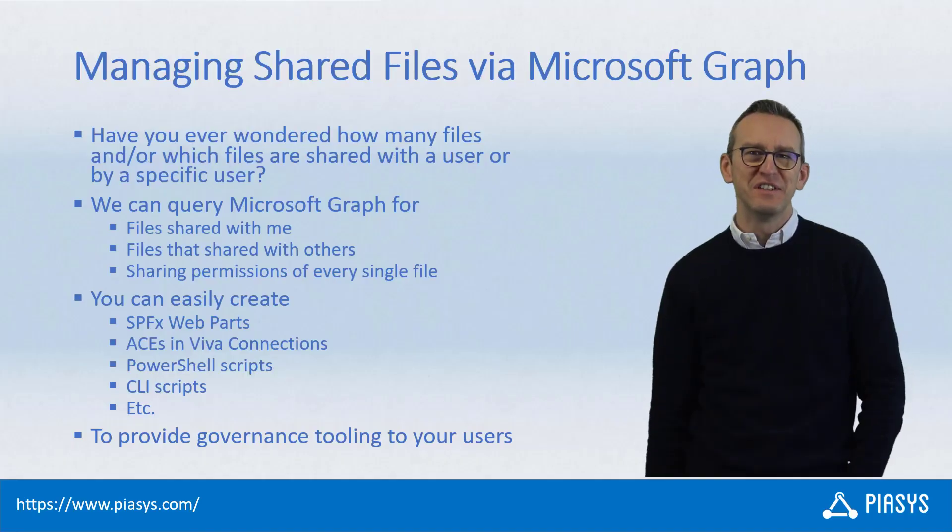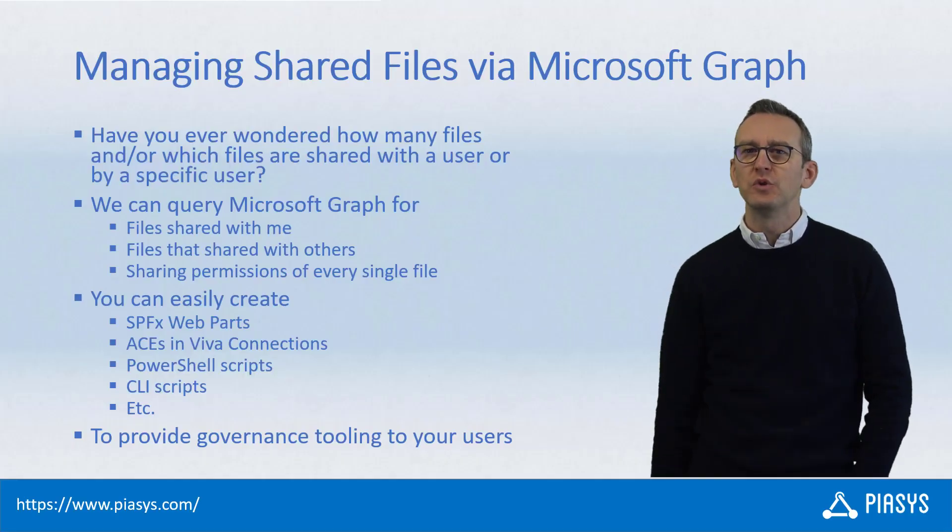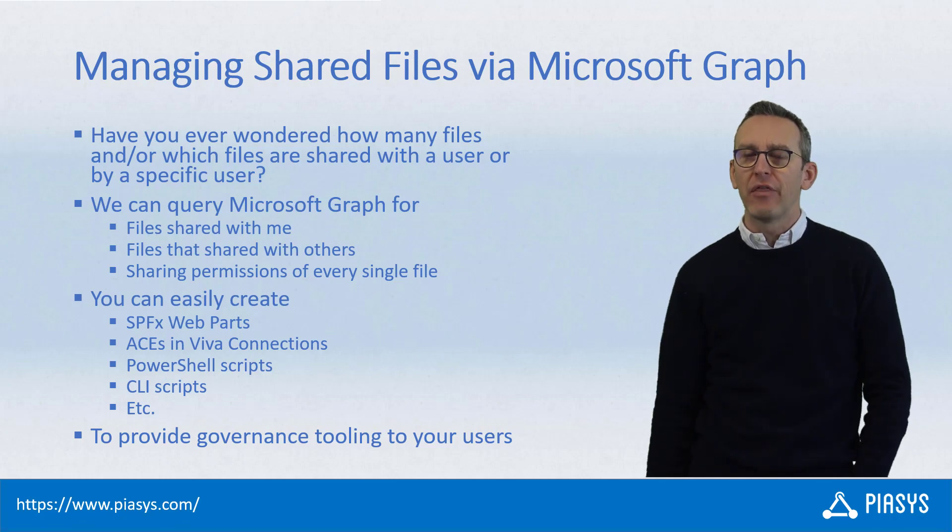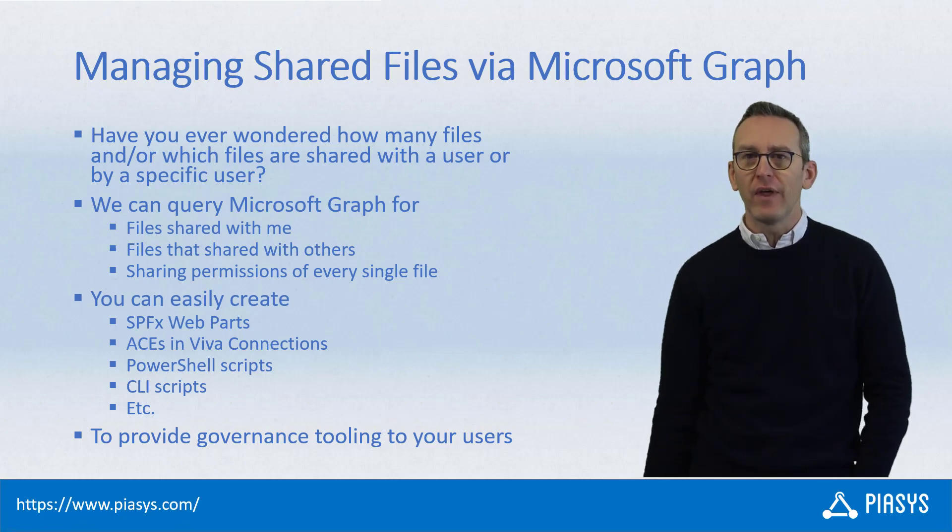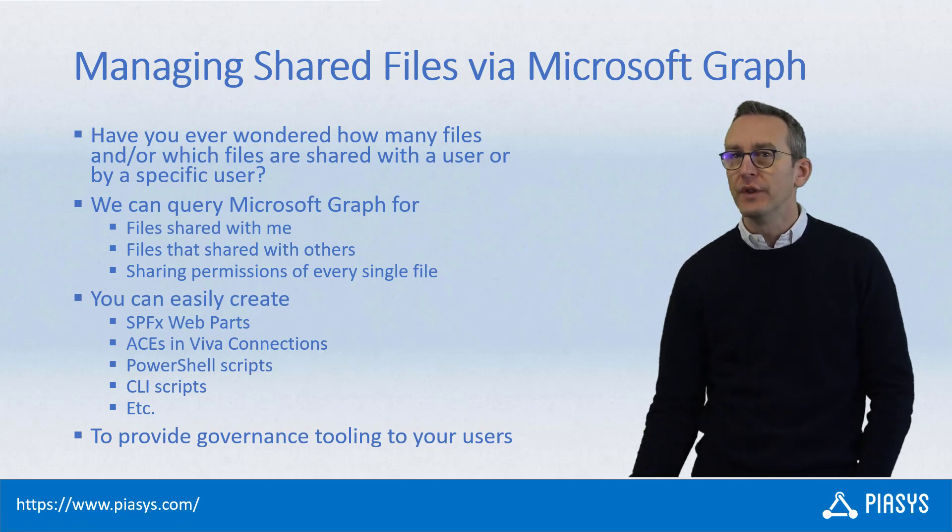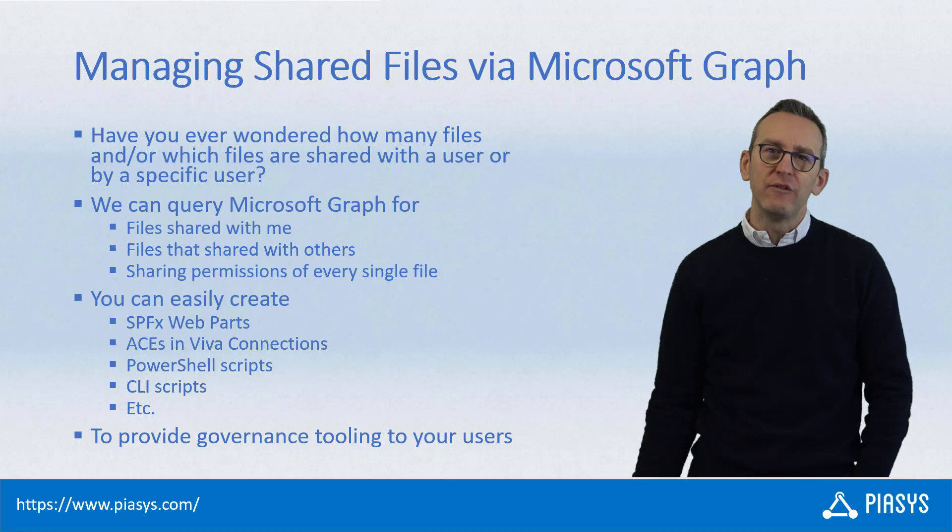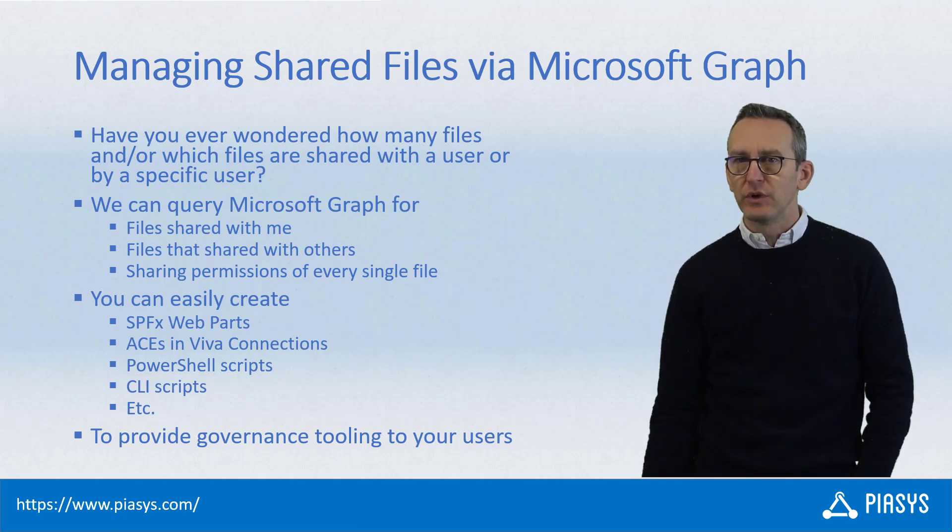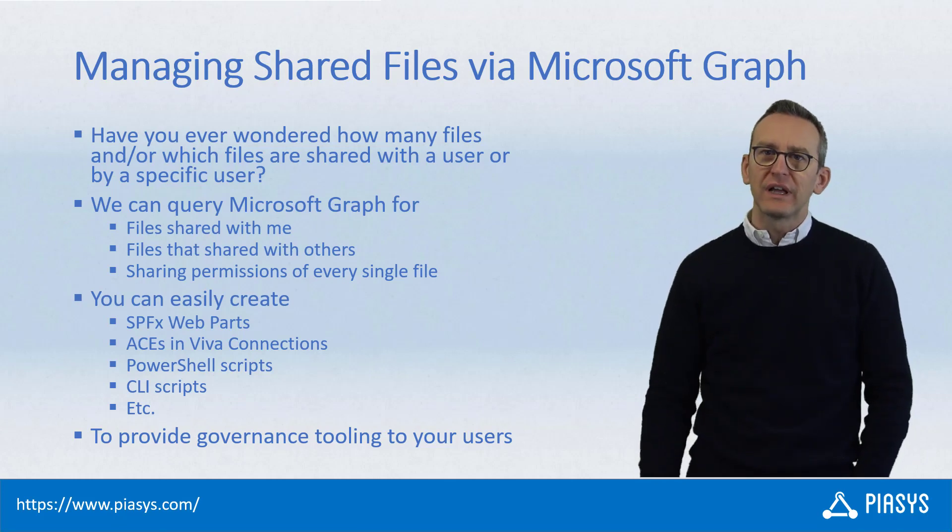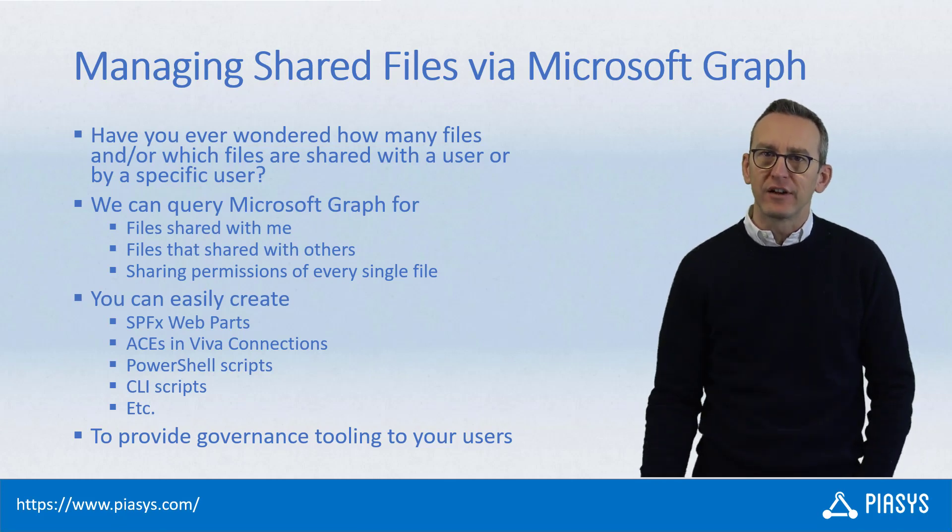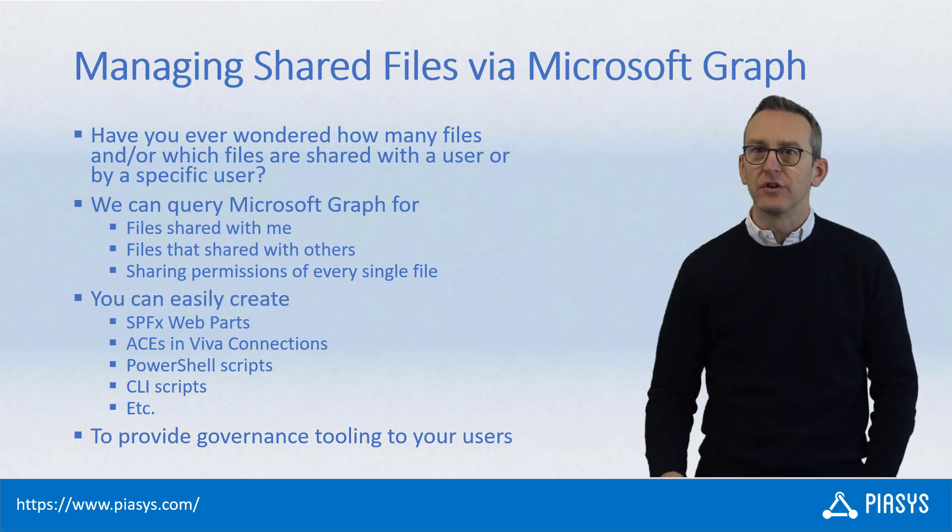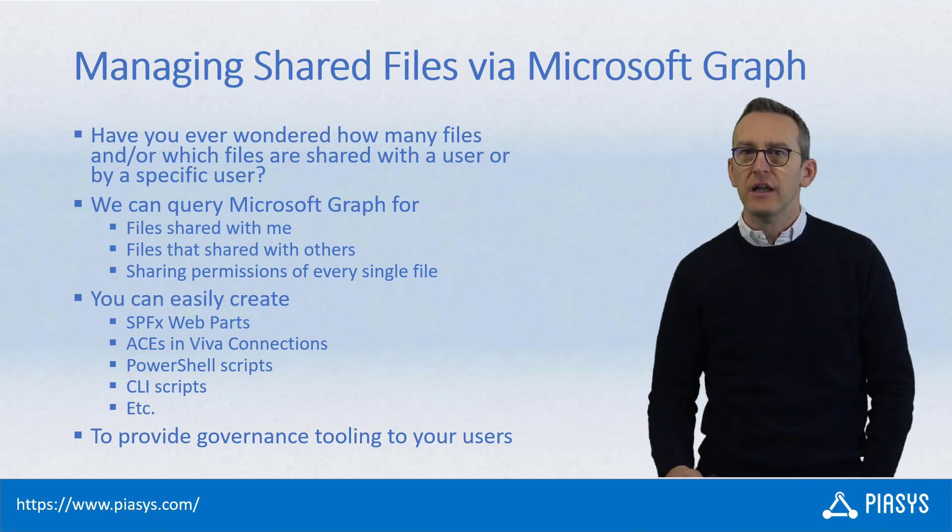Welcome back to PIASYS TechBites! Today I want to talk with you about a topic that I think is really interesting. Have you ever wondered how many files you've shared with someone else, or what kind of files are shared with you by others?